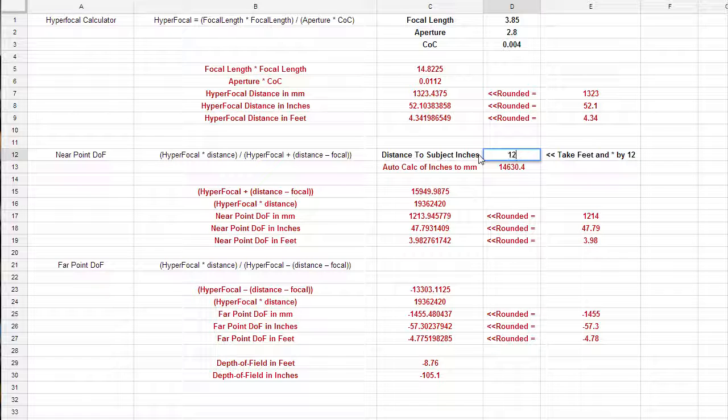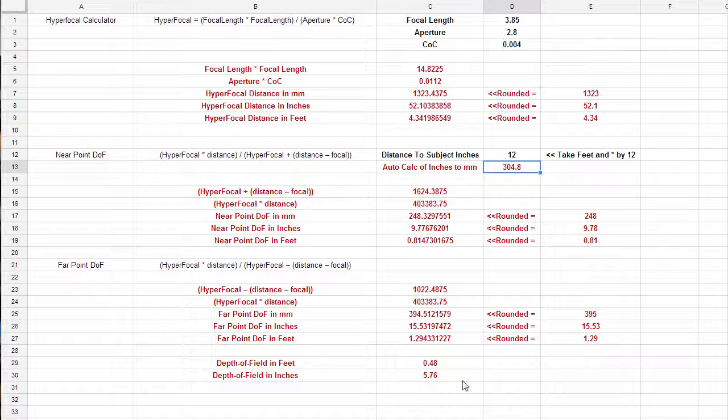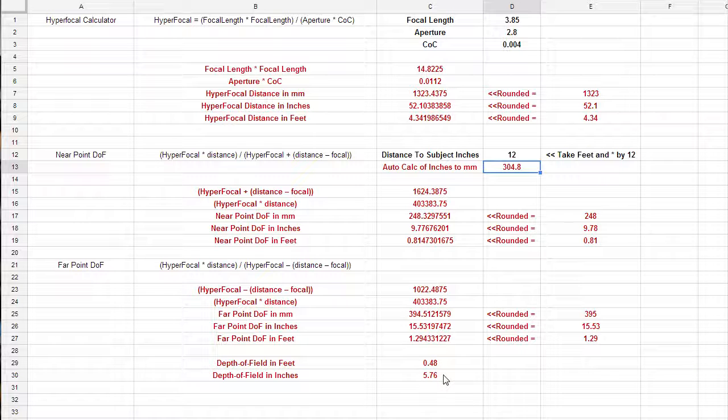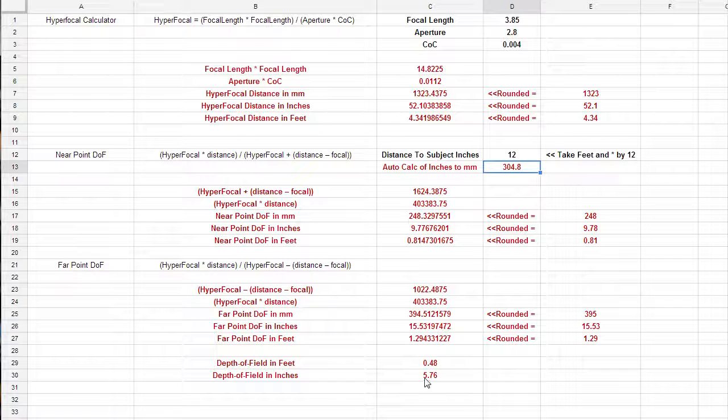You can see the hyperfocal distance is 52 inches. Let's say we were focusing 12 inches away. Even at 12 inches away, where on a DSLR, we would get a very small amount of depth of field.